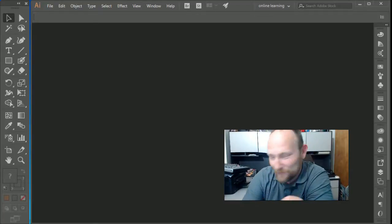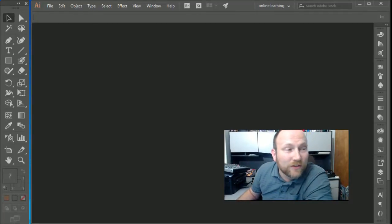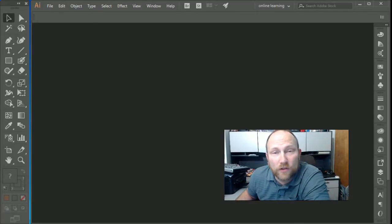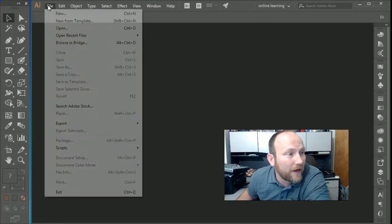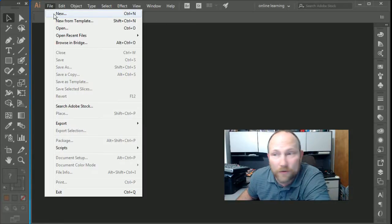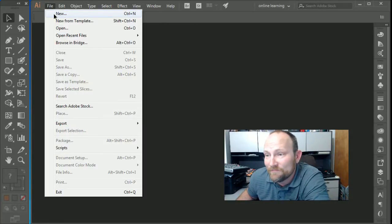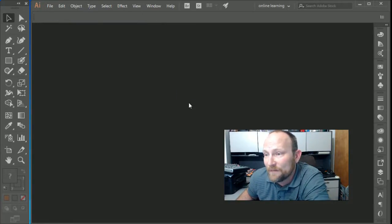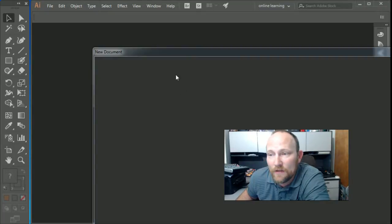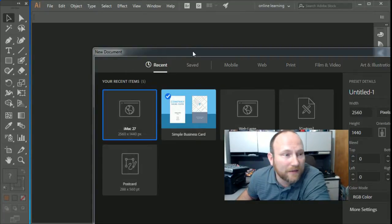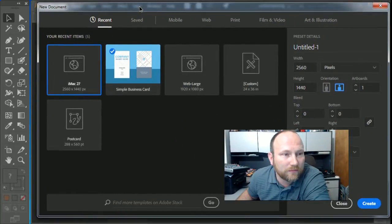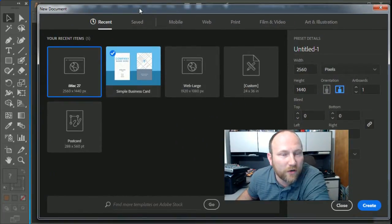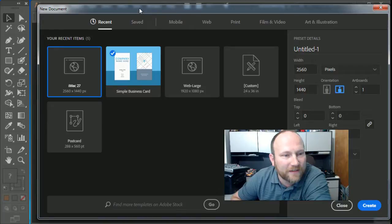I know, awesomer is a word, right? So in order to do this, what we're going to do is just go ahead and create a new artboard. Control N. And here we go. Remember we're using Adobe Illustrator 2017.